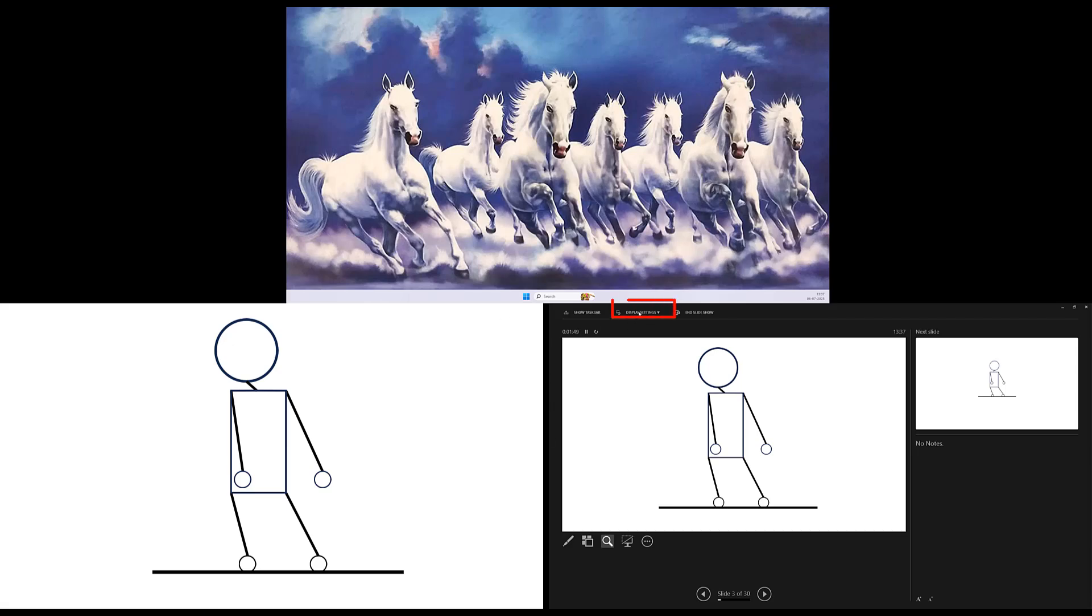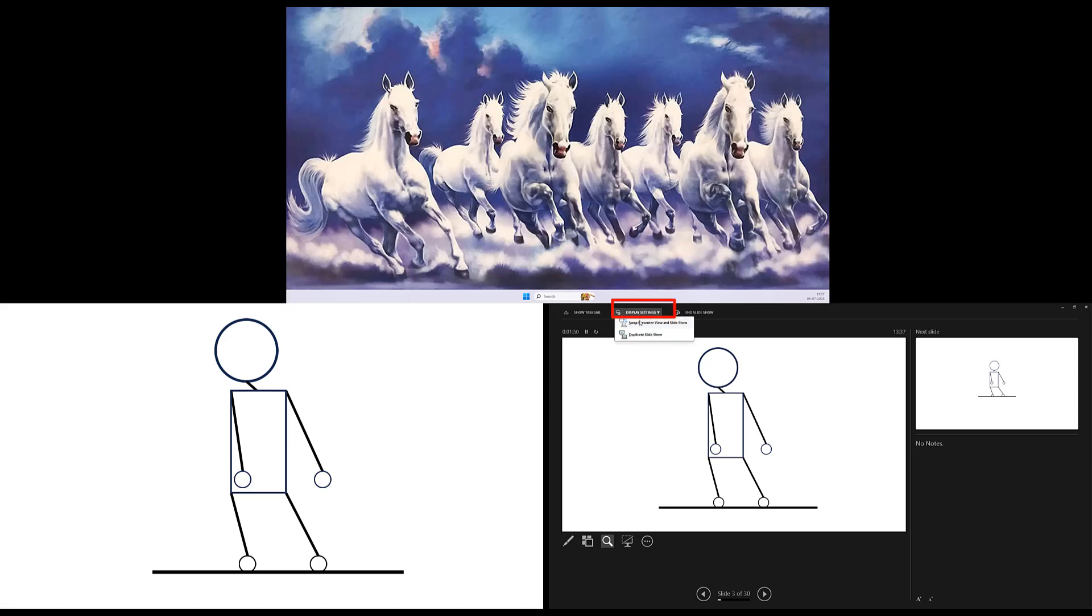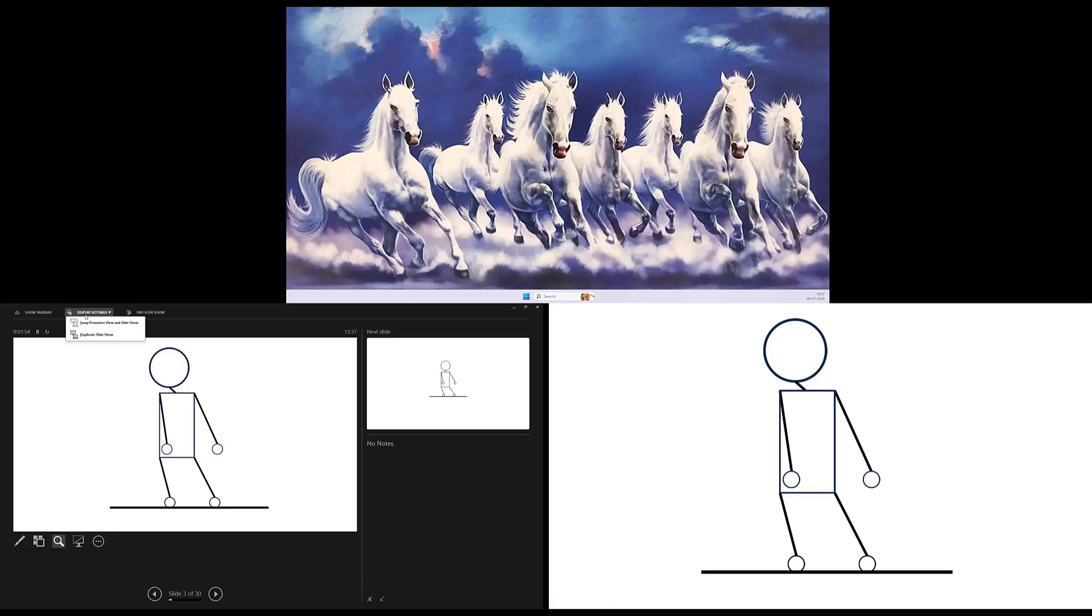On top, you also have the Display Settings button from where you can swap the monitors between the Presenter View and the slideshow.